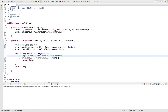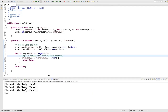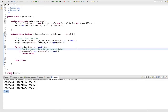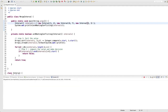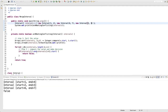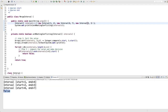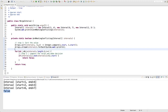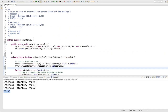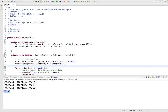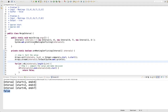Now yes, the person cannot attend the meeting. We can see the correct result. We can solve similar kinds of problems using this merge interval pattern. Thanks for watching.